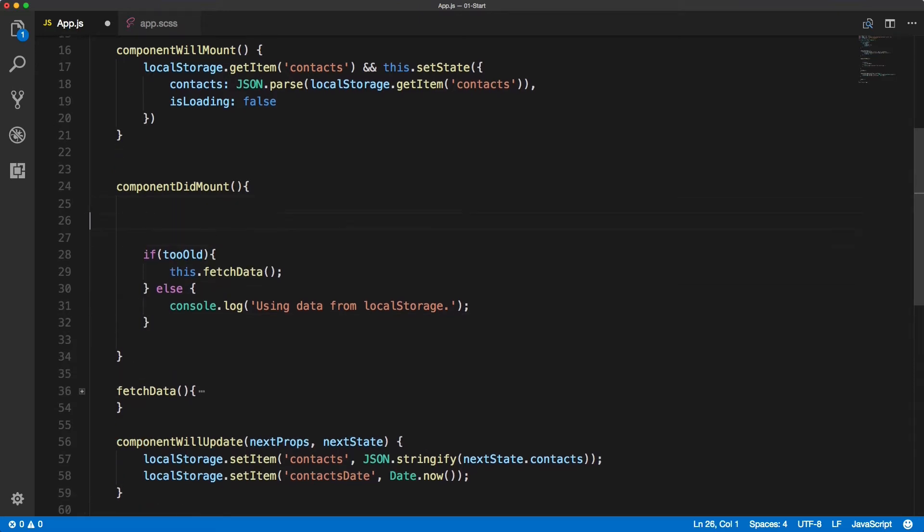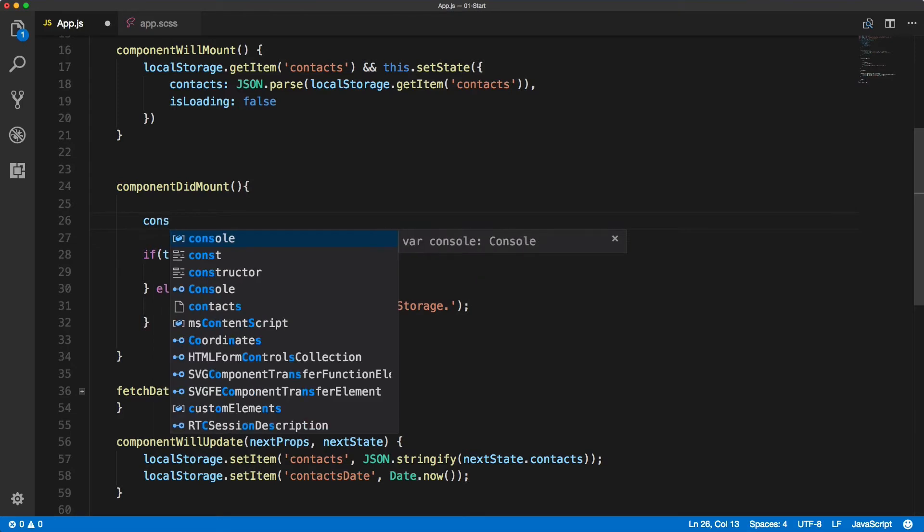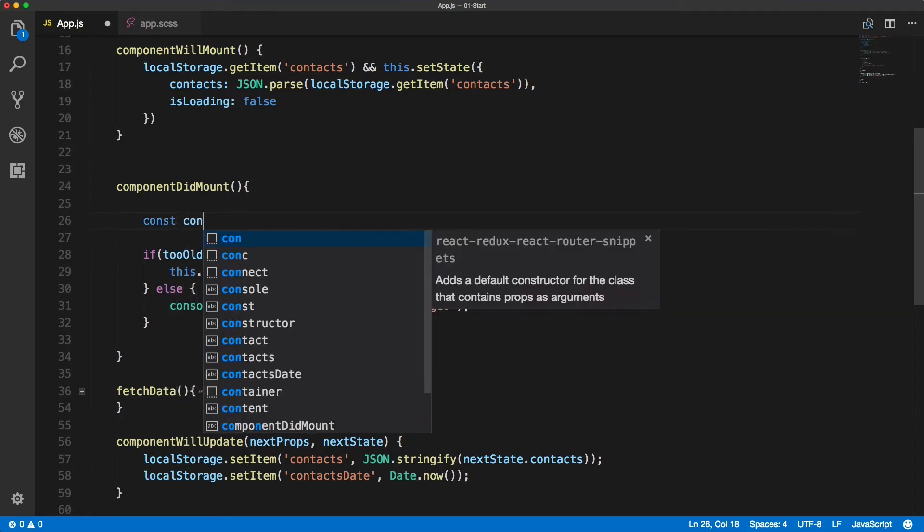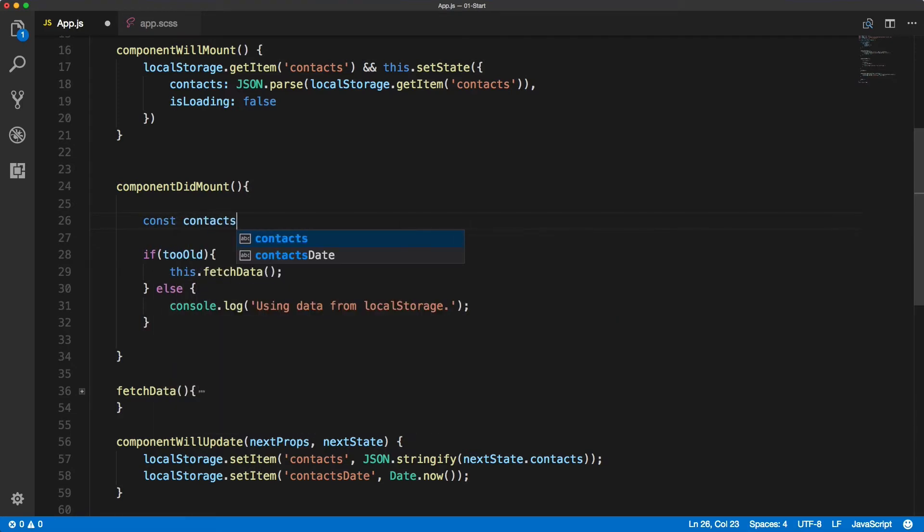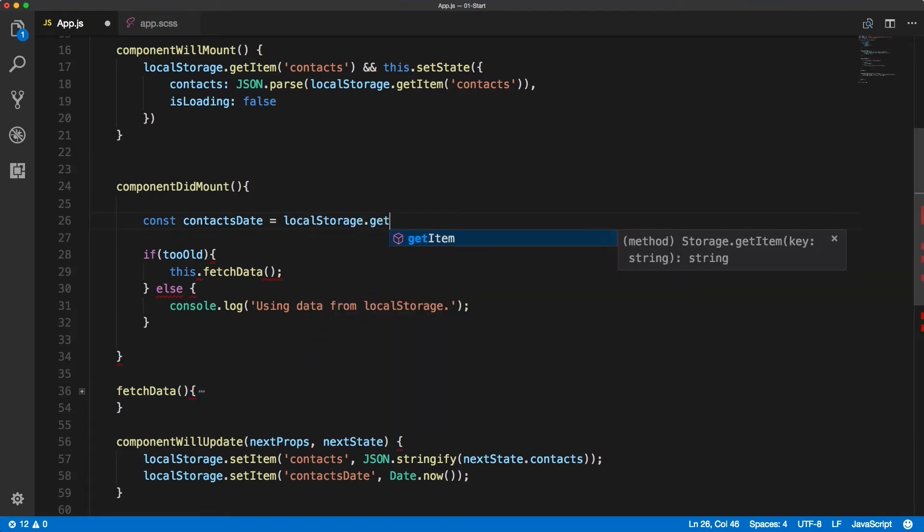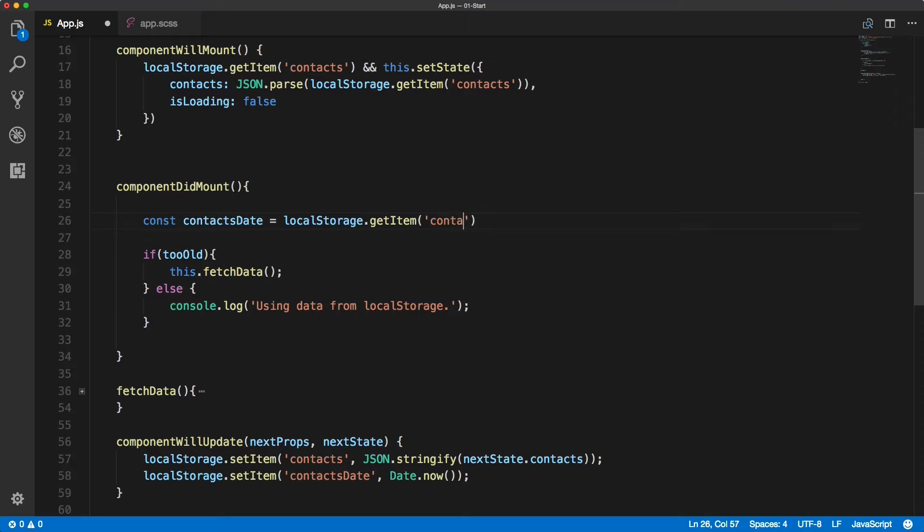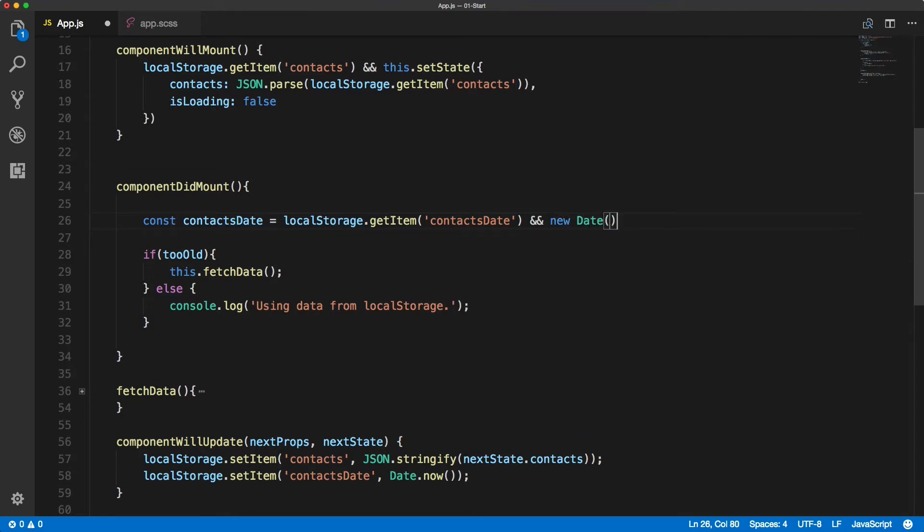The first thing we need to get is the contacts date from the local storage. You should be very familiar with the way to get it: localStorage.getItem('contactsDate'), and if it exists then we want a new date and we will pass in the contacts date timestamp.